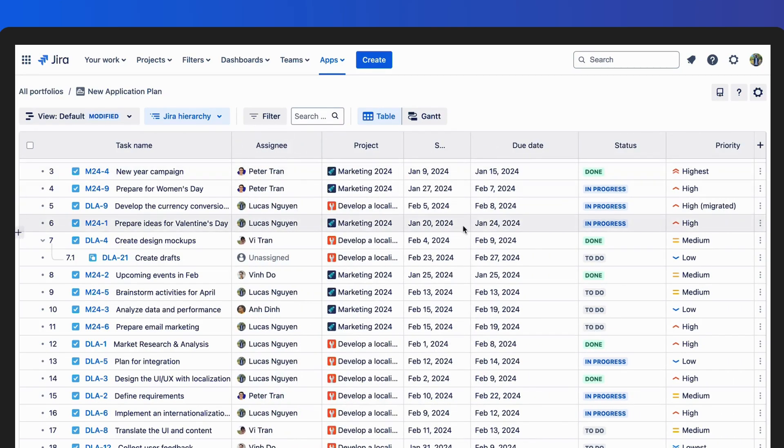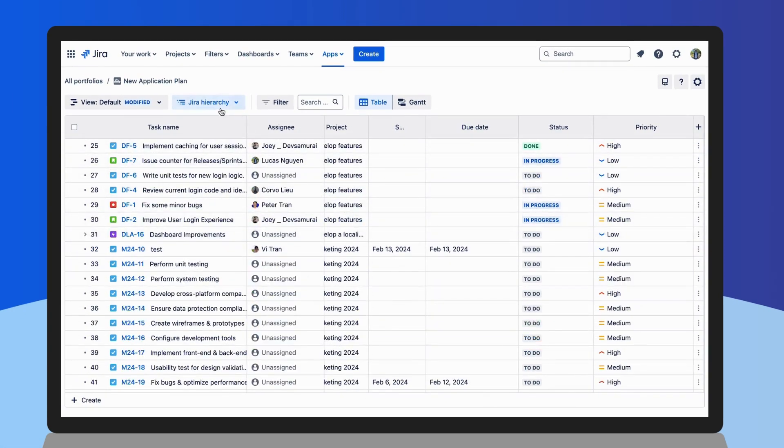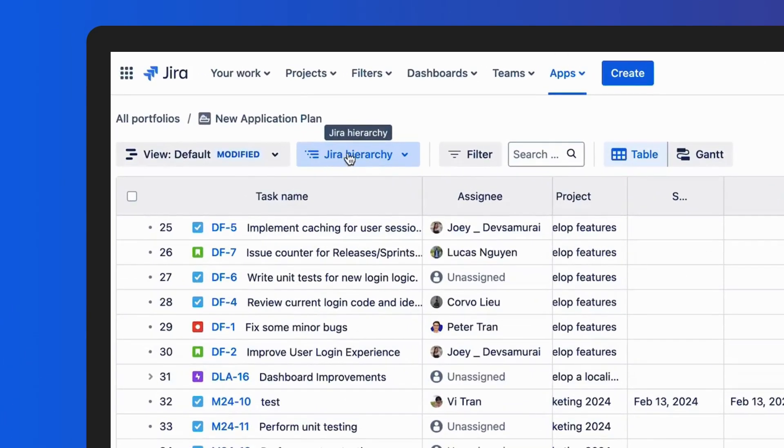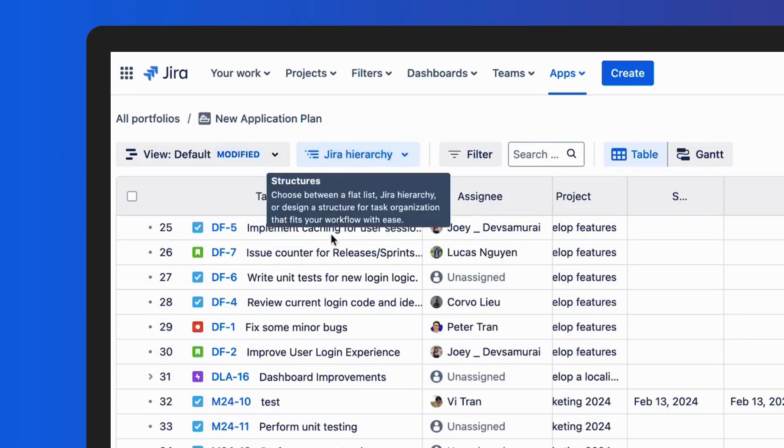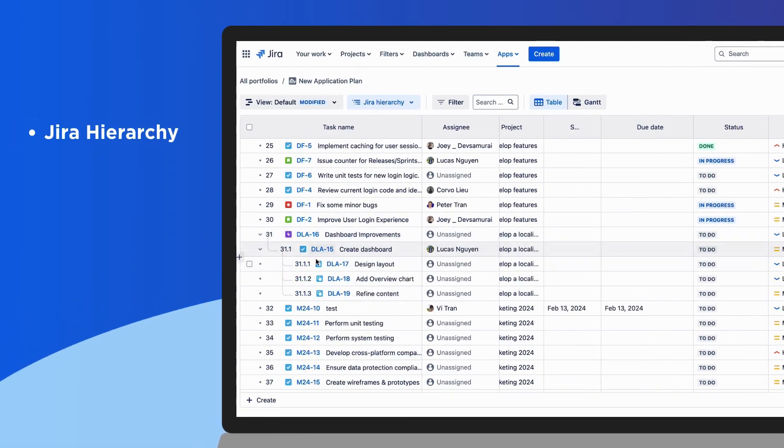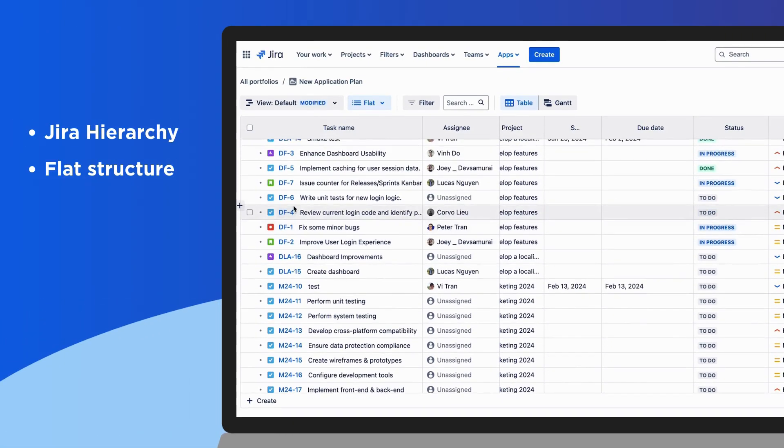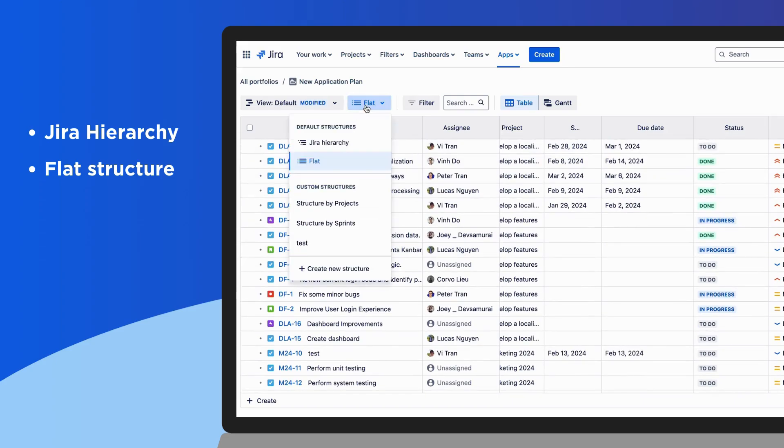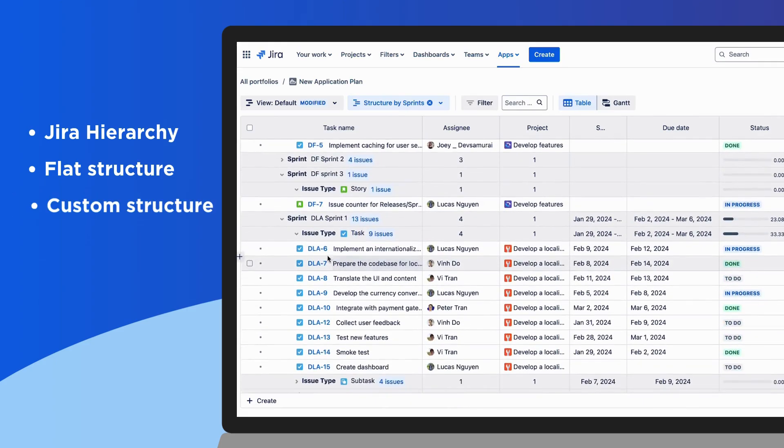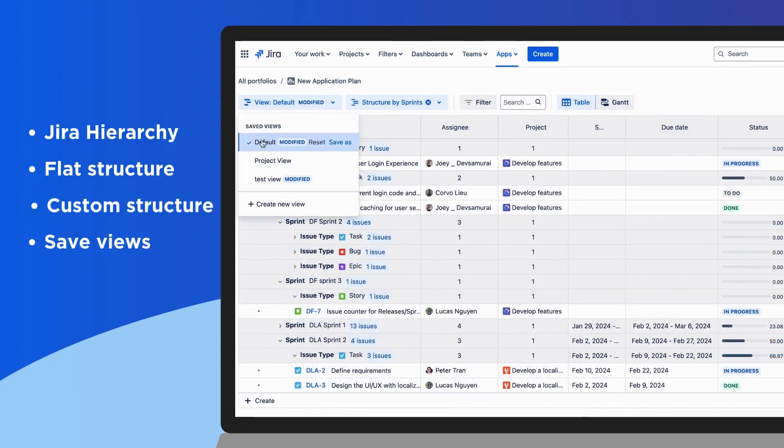With Gantt Table, you can use different structures to organize how you work. Choose between a JIRA hierarchy or a simple flat structure. Or, create a custom structure that fits your workflow. Then, save it as a view so you can use it again later.